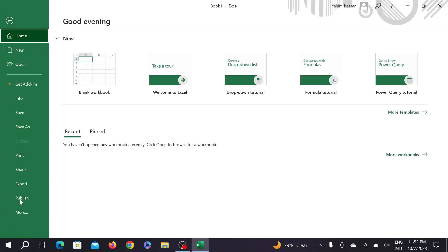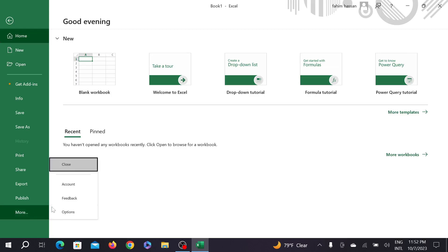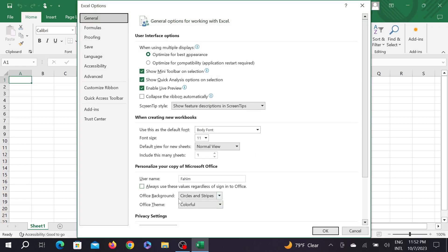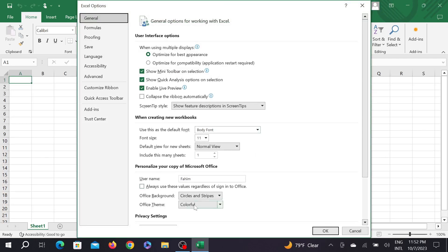Here, on the left side at the bottom, you can see the more option. Just select that option and here select Options. And in here you can see the Office Theme option. Right now it's colorful.